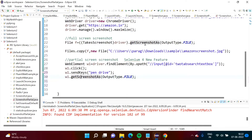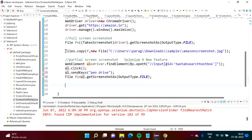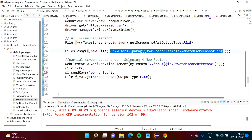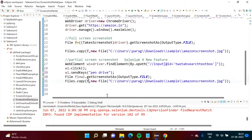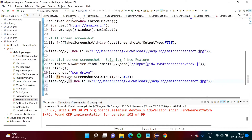We are taking the screenshot and saving it in a file object. So same thing we are doing here. We create a File object — File F1 equals that. Now the screenshot is in F1, but we have to copy it to a disk file — same as we did before. We copy this code, change F to F1, and give a new name: textbox.jpg. Now we save it.